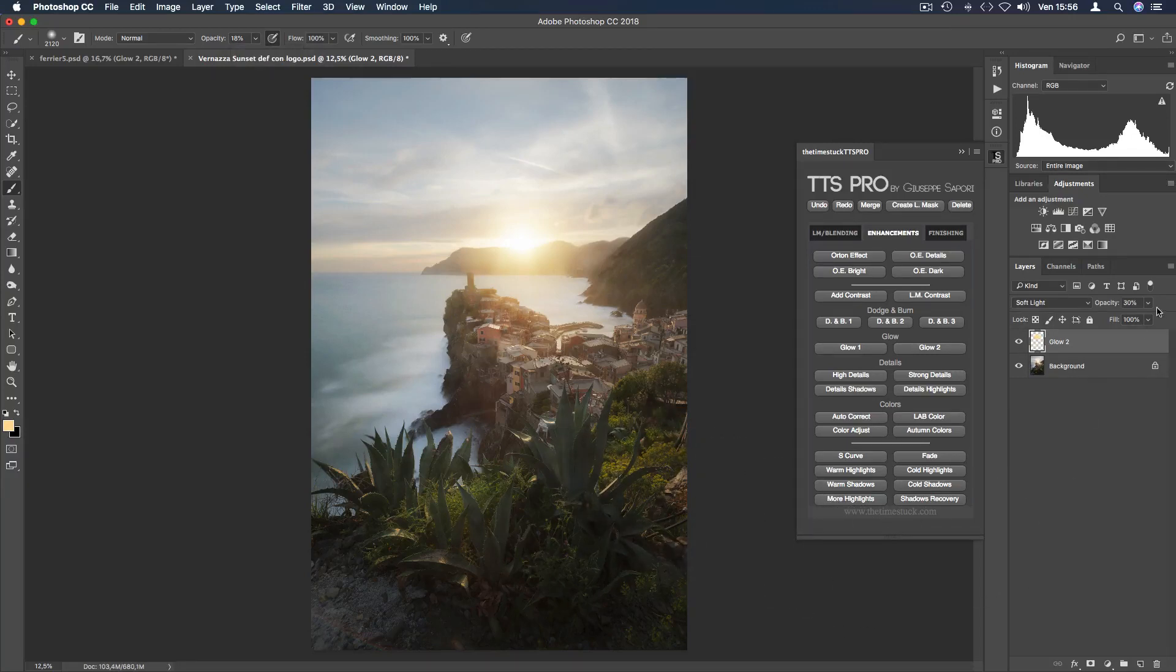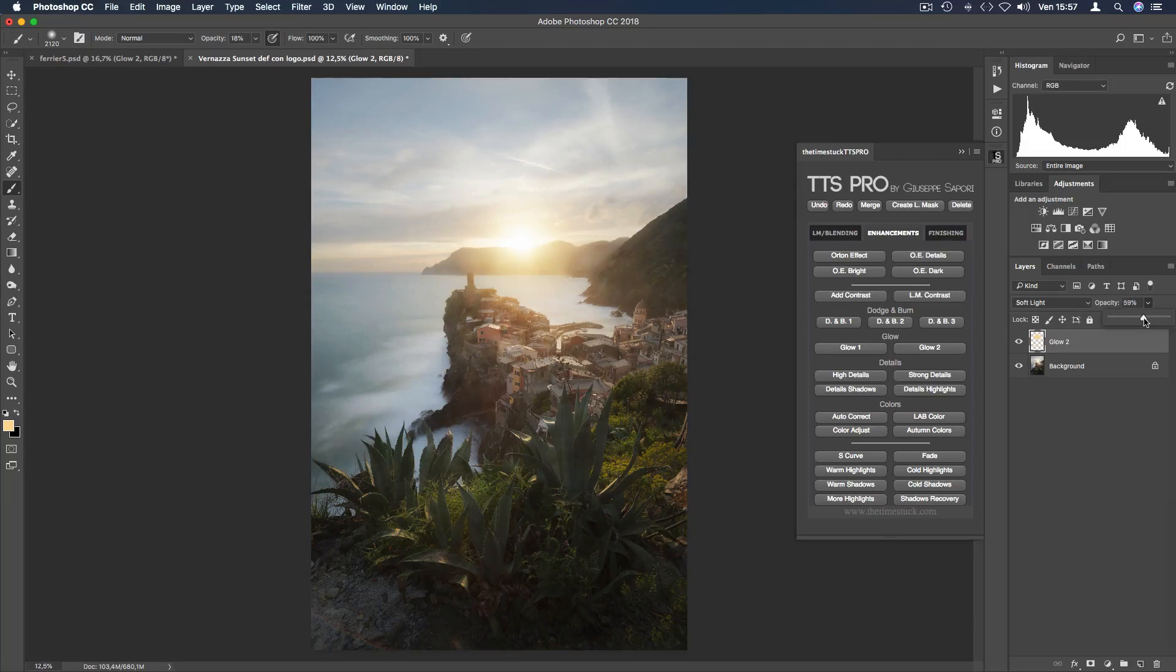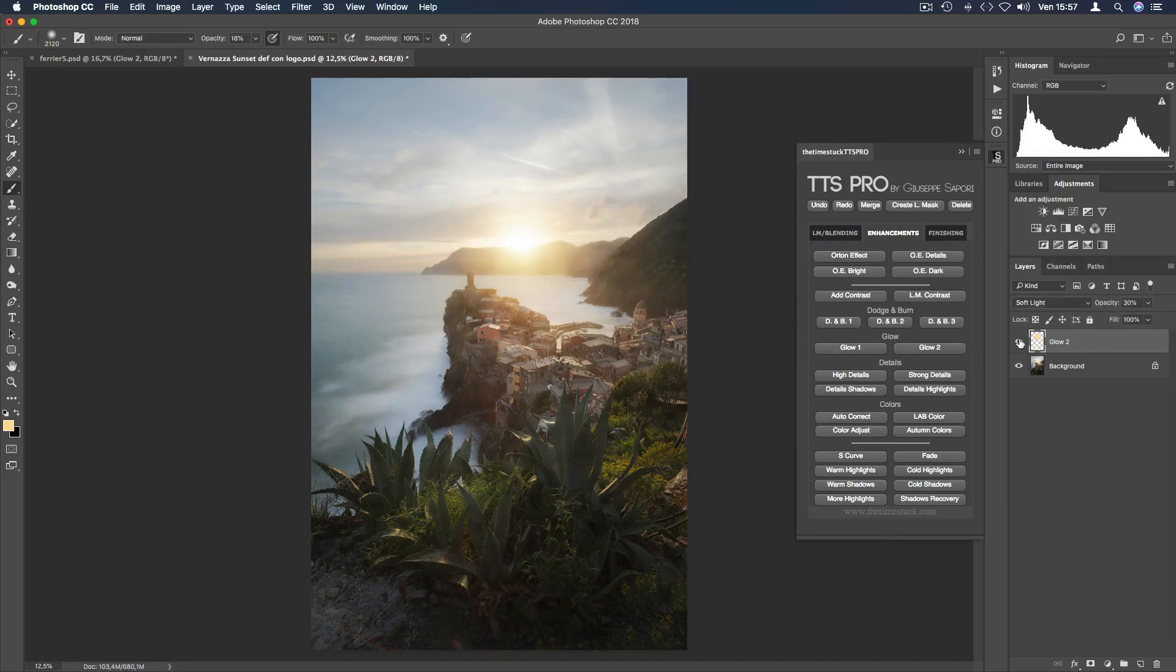The glow 2 layer is set to soft light at 30% opacity. But we can always play with it to create a stronger or softer effect.